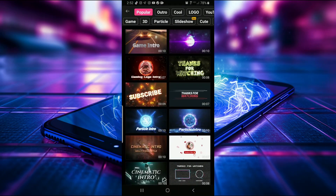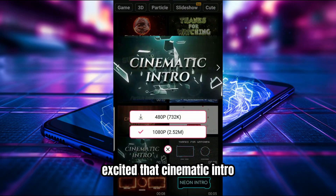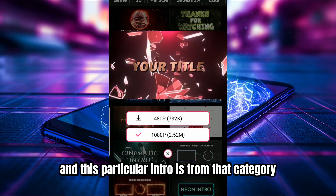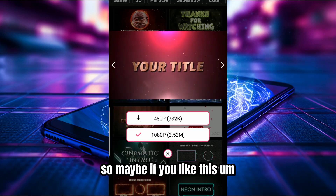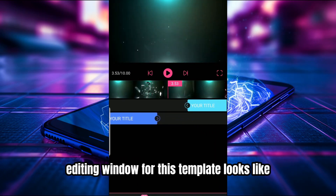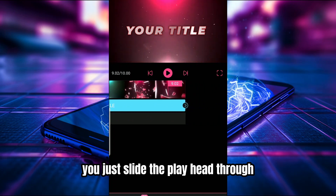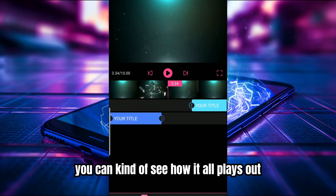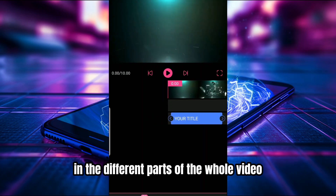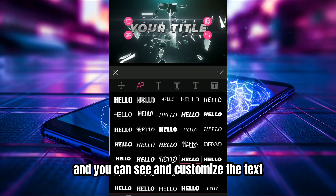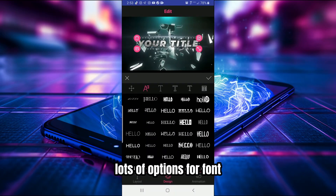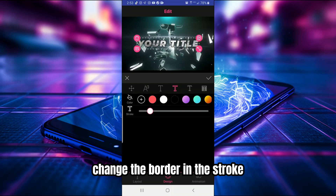Next is a cinematic intro — part of a larger category called Movies. Let's get into the actual editing window for this template. You just slide the playhead through to see how it all plays out across the different parts of the video. You can see the text is customizable — here's a quick look at some of the font options.